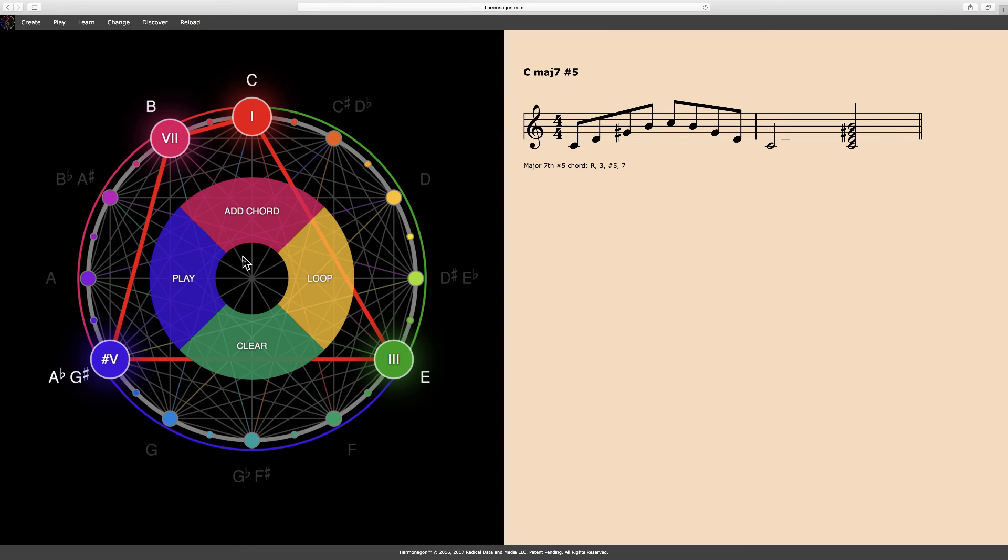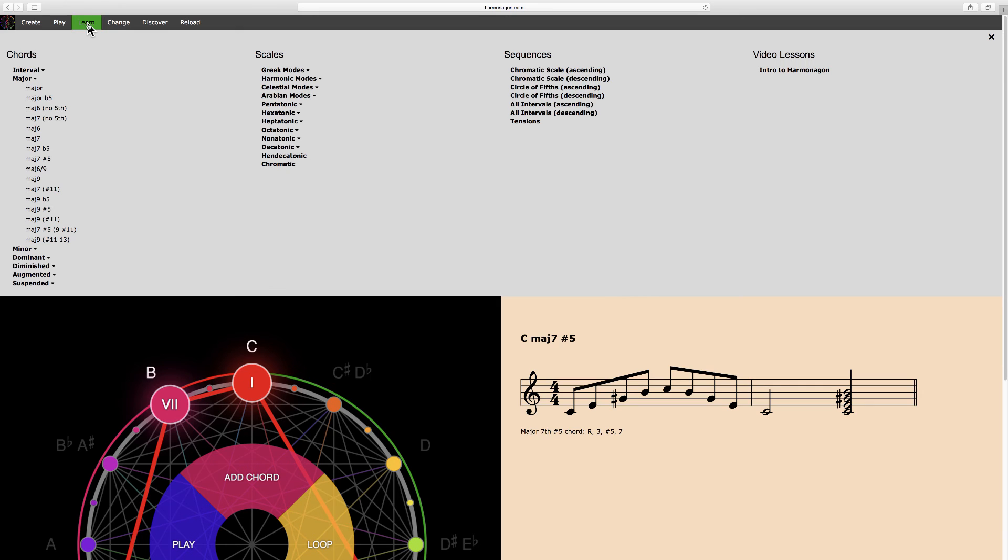Now I'll select a scale. How about a chromatic scale, ascending and descending.